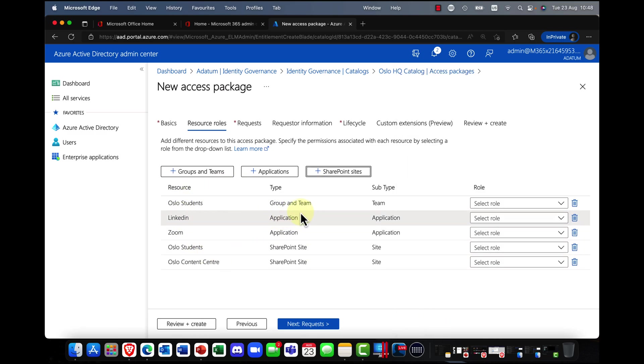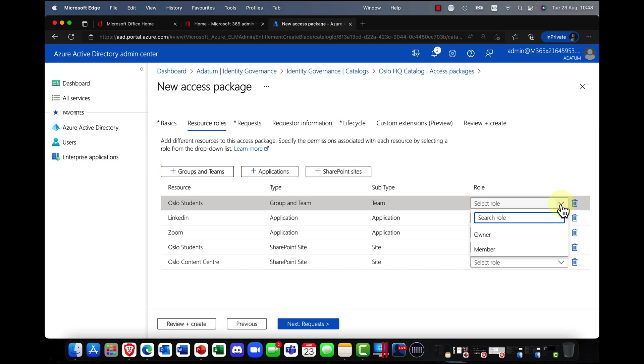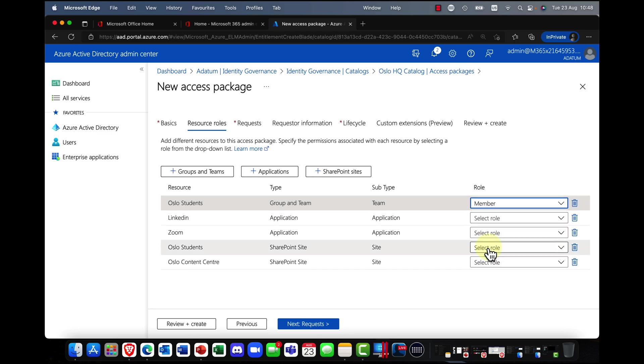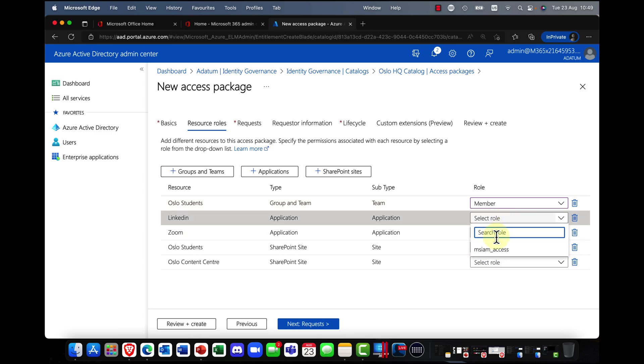Now, as you bring in the resource, for example, if it's a group or a team, you can also assign a role. So do you want the user to be an owner? Probably not in this case, just a member of that team.